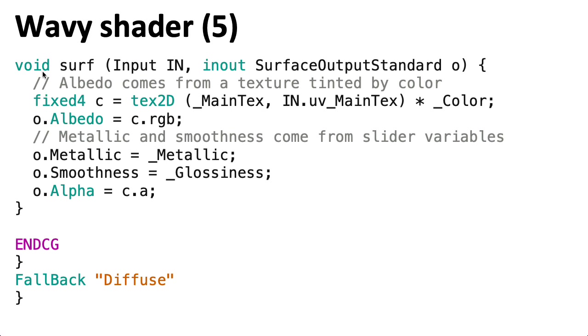To close this out, we also need to define the actual surface shader. And if I remember right, this is pretty much what comes with Unity's surface shader template. I don't remember doing anything else strange here.